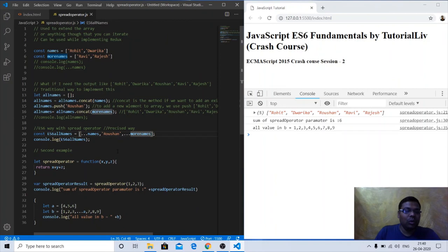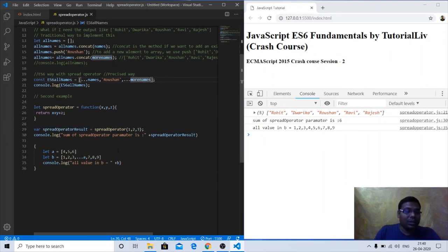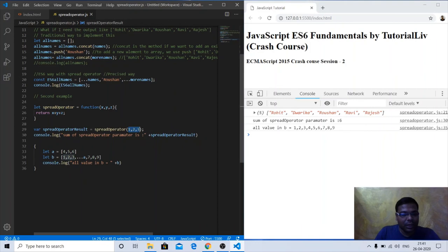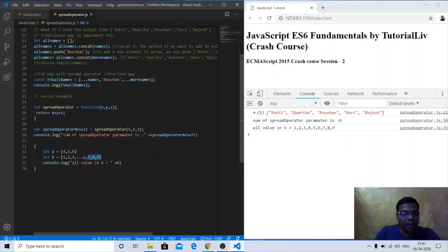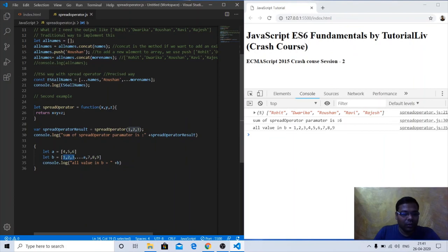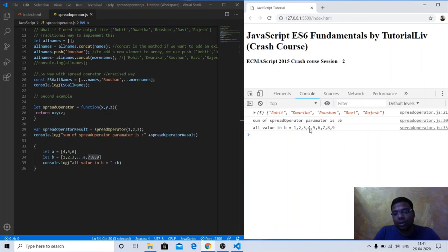Another spread operator example: if we have a function xyz(x, y, z) returning x+y+z, and let A = [4, 5, 6], then let B = [1, 2, 3, ...A, 7, 8, 9]. Spreading A in between gives B the elements 1, 2, 3, 4, 5, 6, 7, 8, 9 — all nine values are in B.